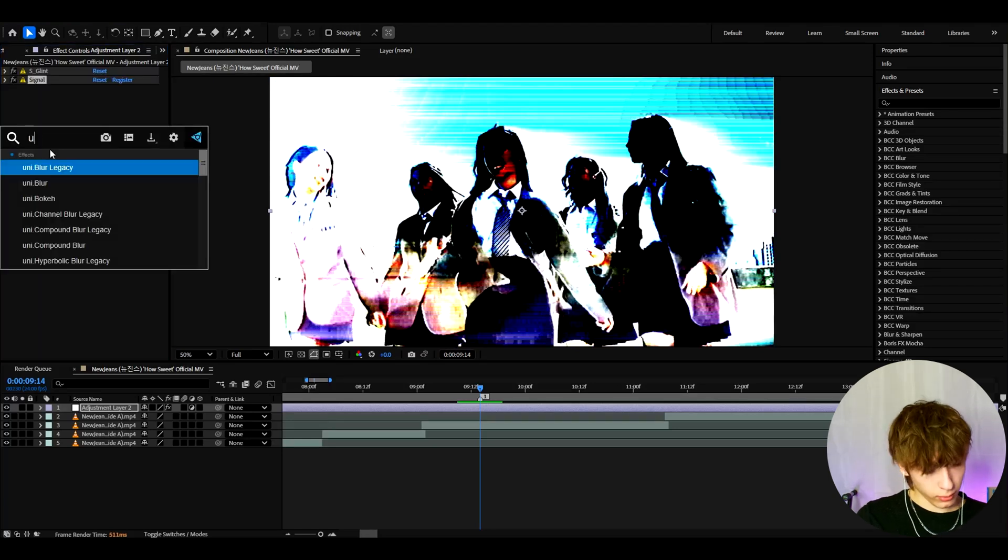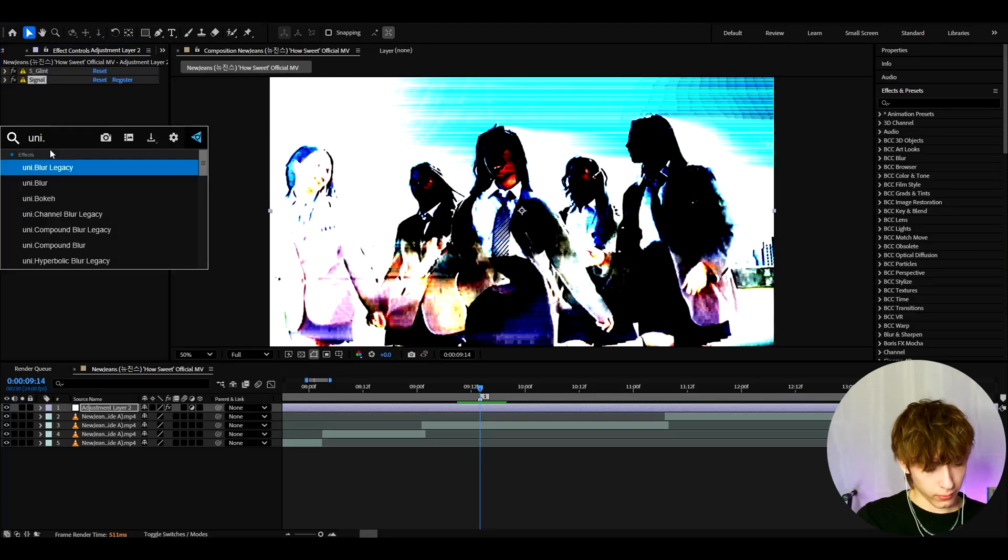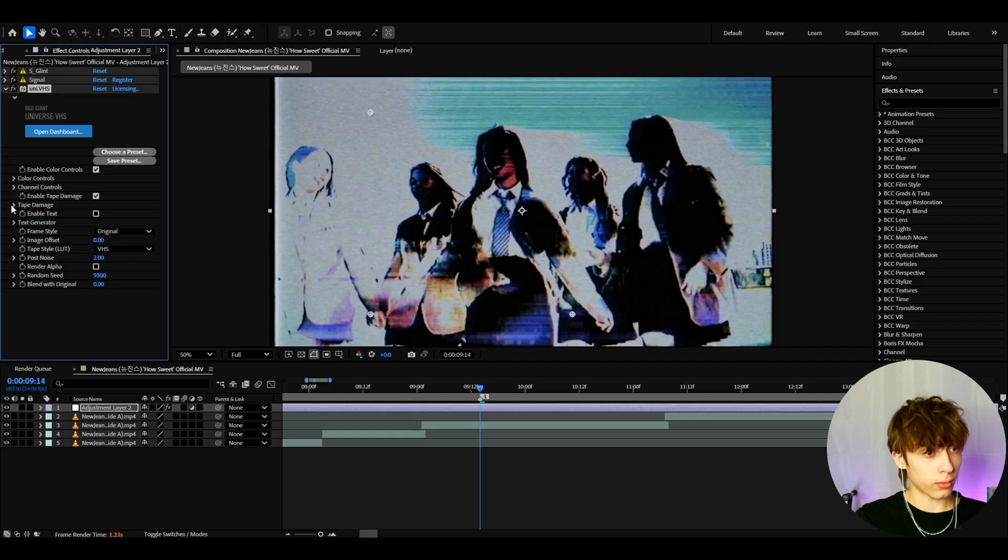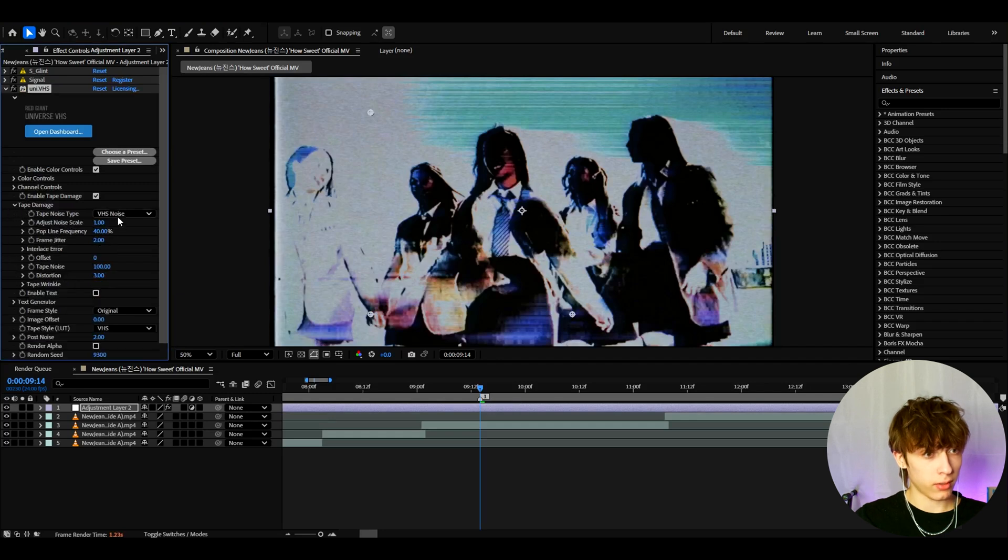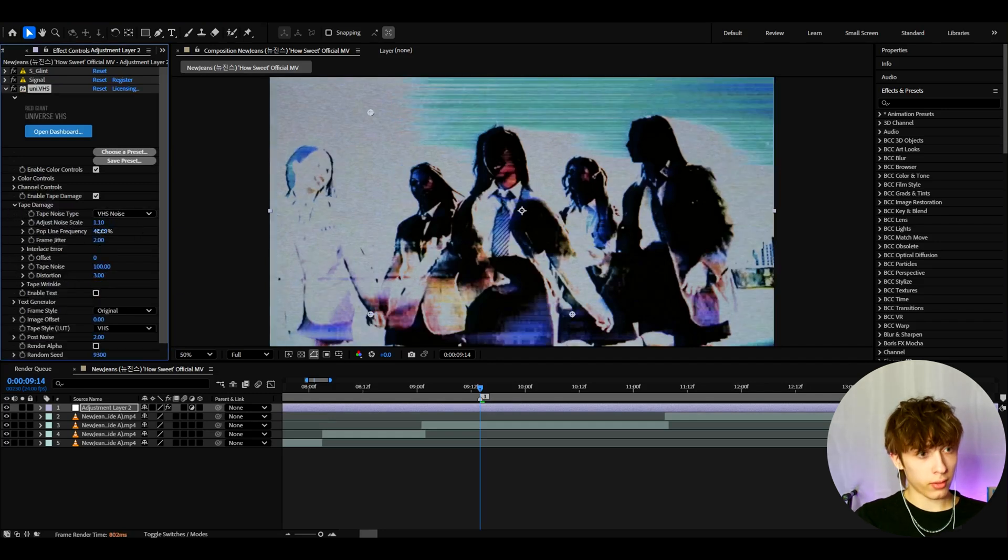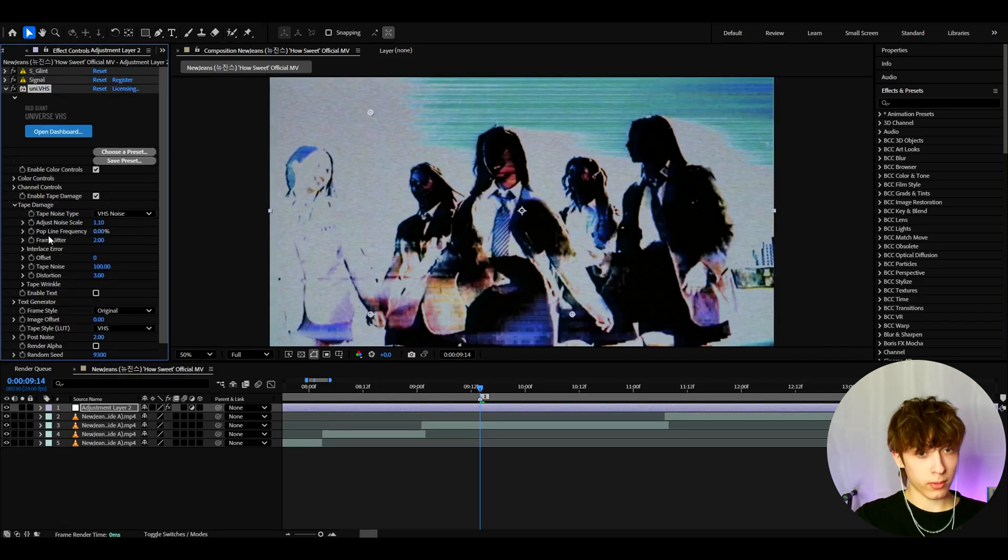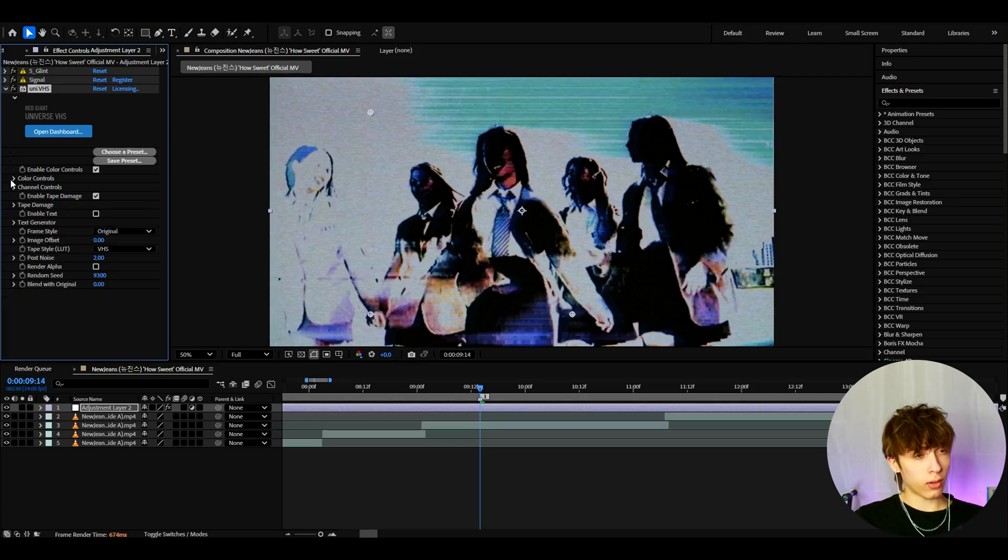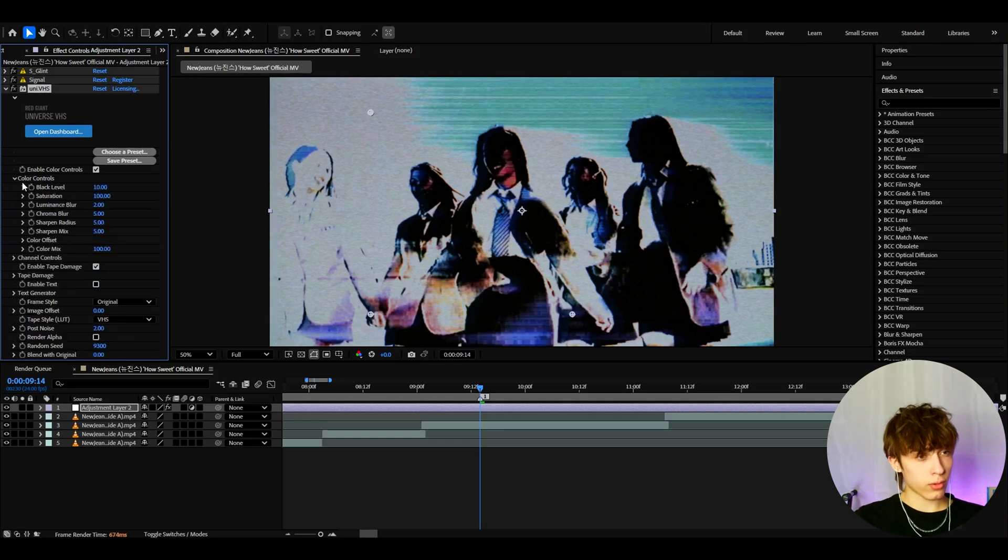Now we can add uni.vhs. First thing we can do is go to tape damage and just turn this to 1.1. And turn the pop line frequency completely off. We don't need it.